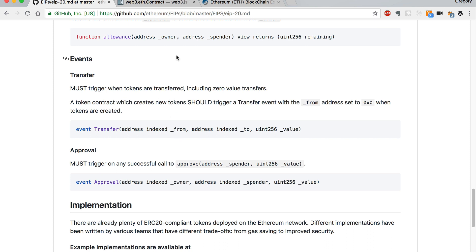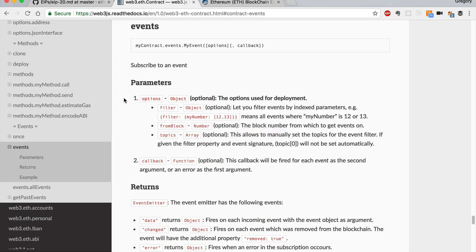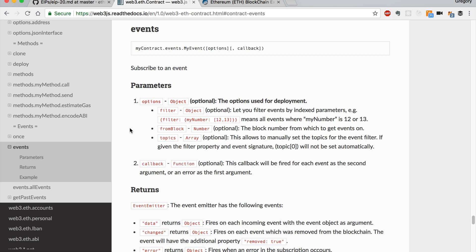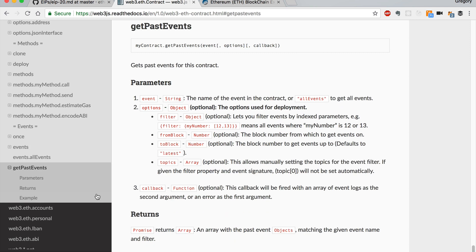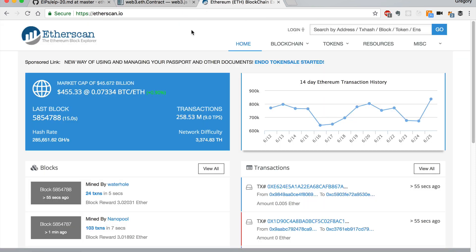We're going to do that with Web3's event stream — using getPastEvents to get the past events for the smart contract. This is the documentation we'll be referencing to do that. And we'll go to Etherscan to actually find the address of an ERC-20 token that we want to listen to.